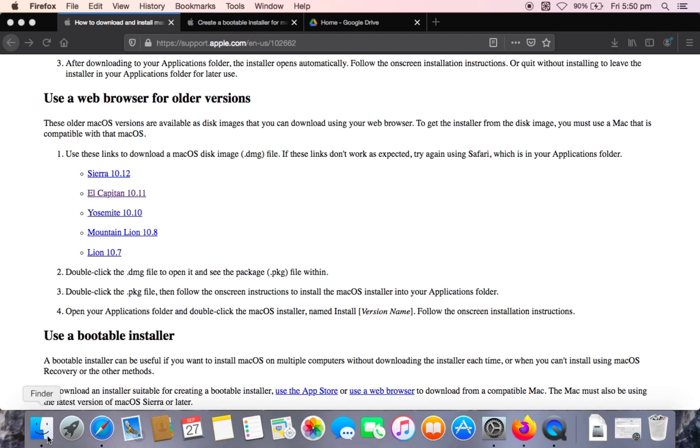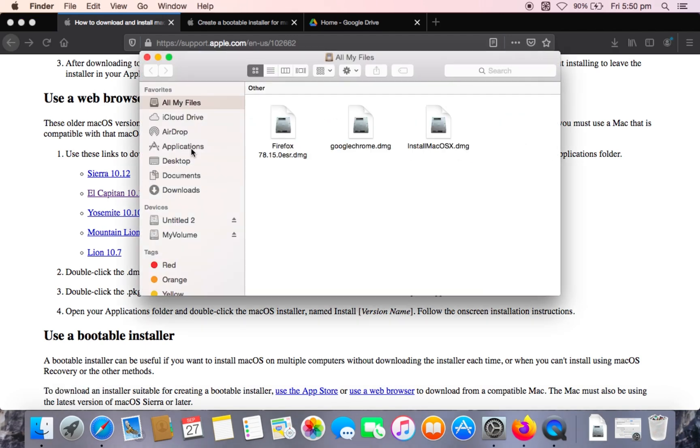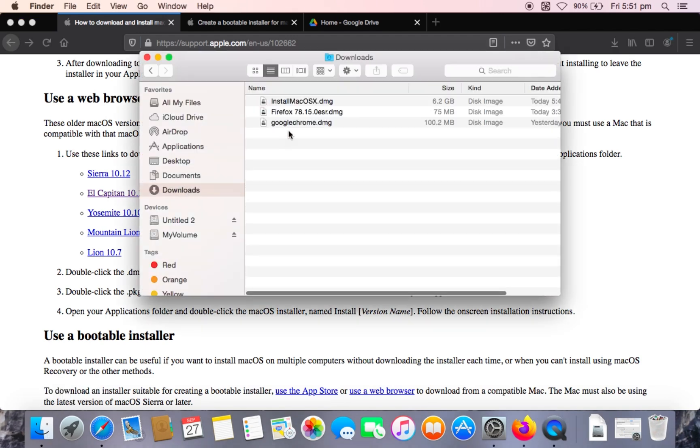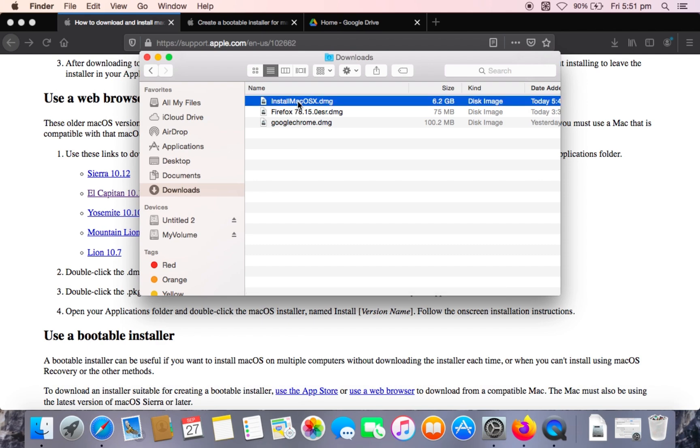So once you've downloaded this, you want to open up the DMG file from your downloads folder. Like this.